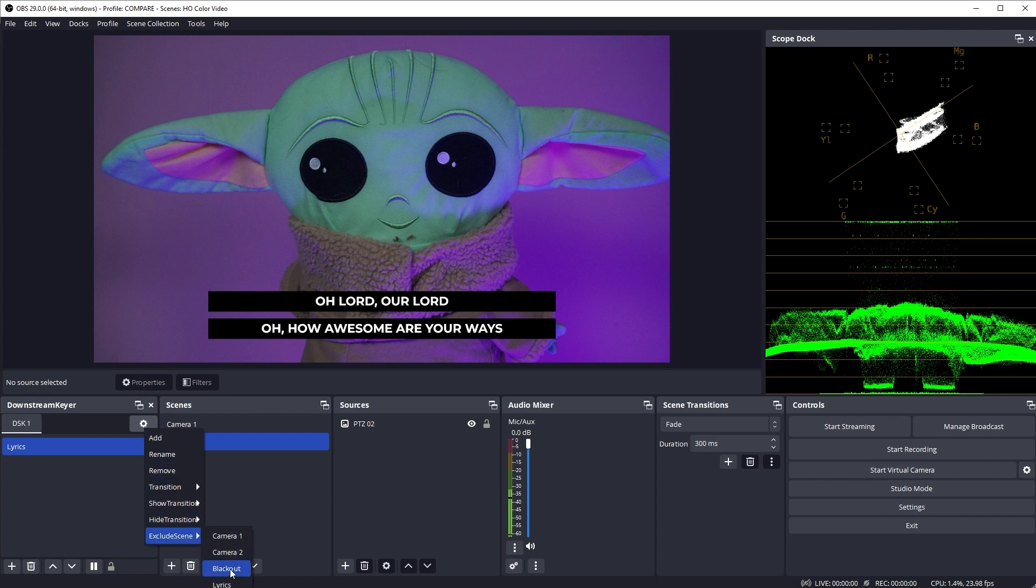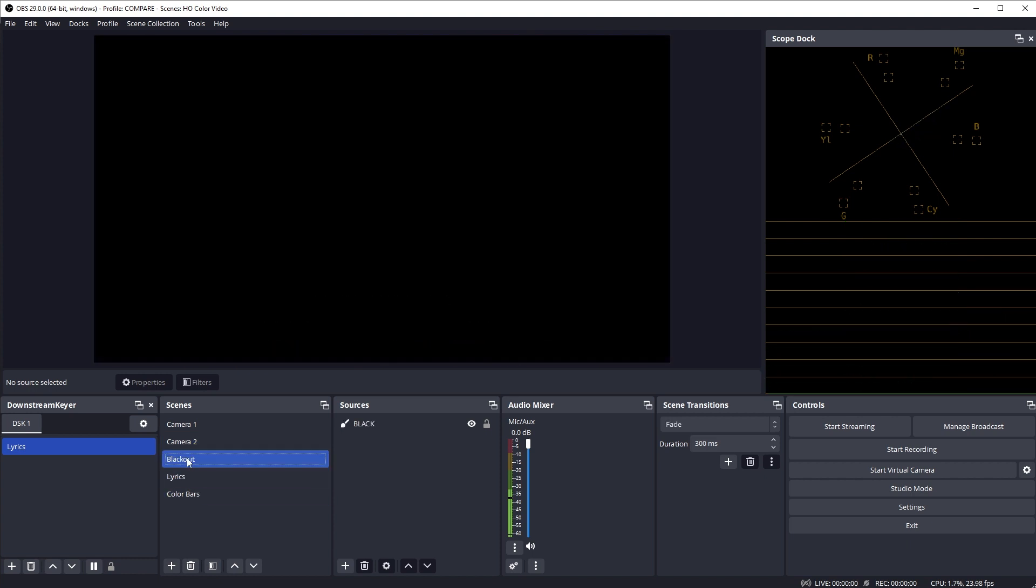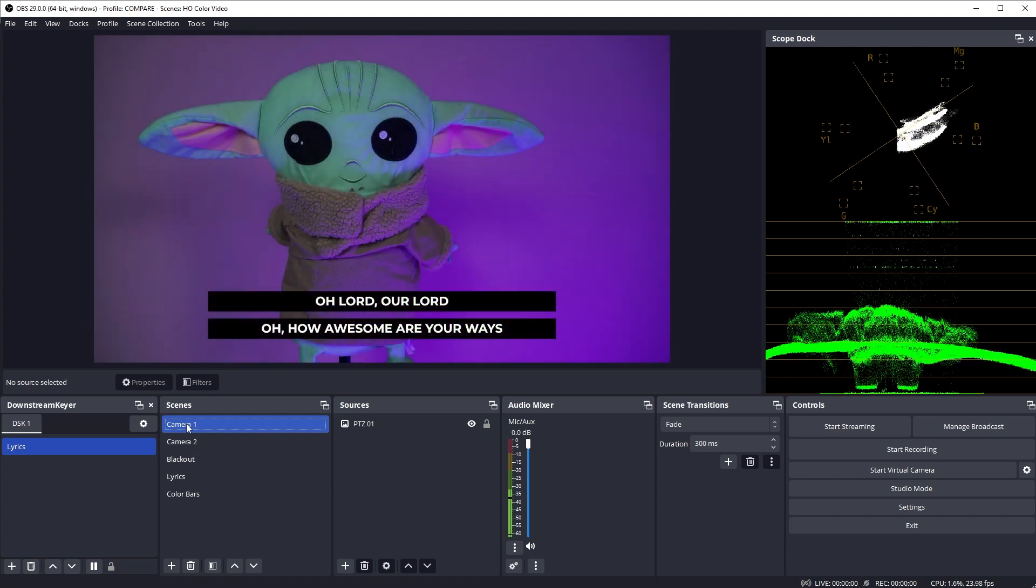You can also select to exclude a scene from the overlay. So for instance, if I exclude my blackout scene, now when I fade to black it will also remove the overlay as well. But as soon as I come back to another camera scene, the overlay comes back.